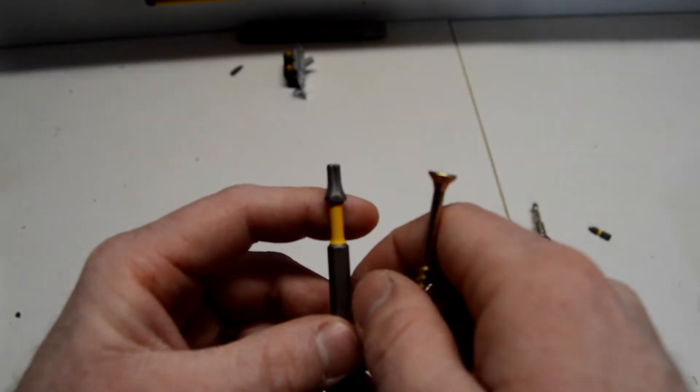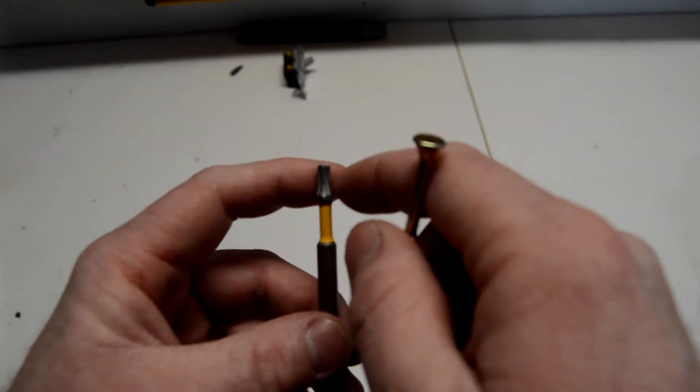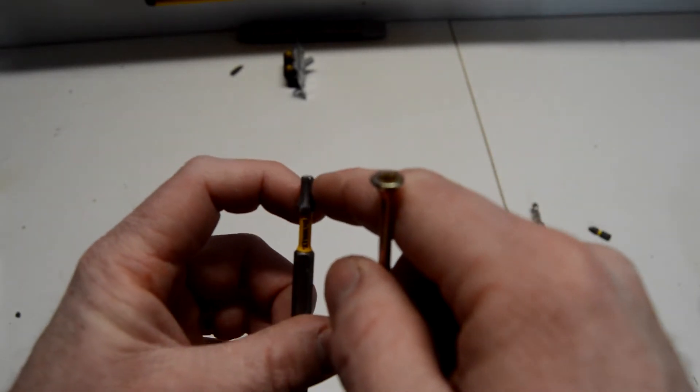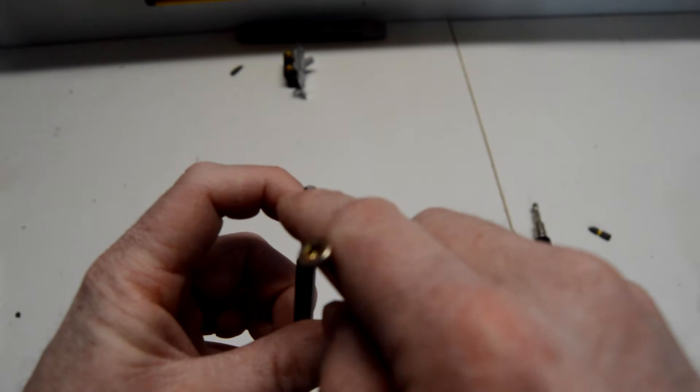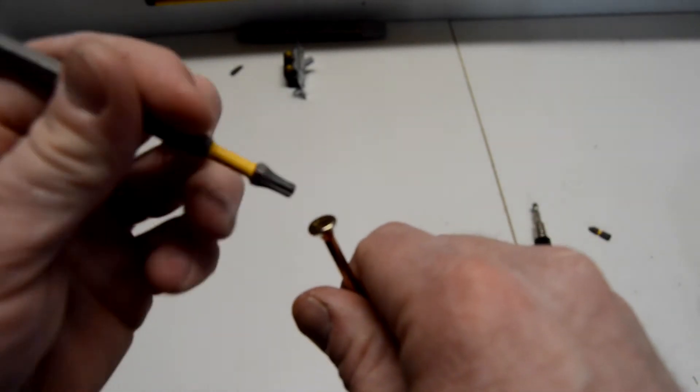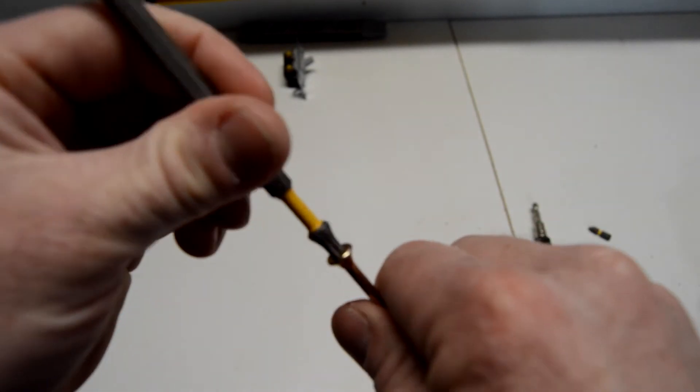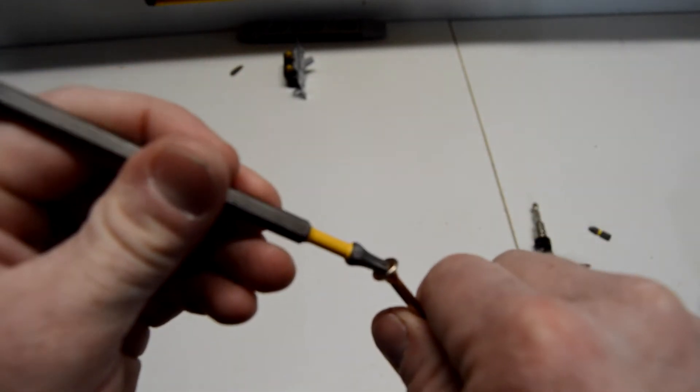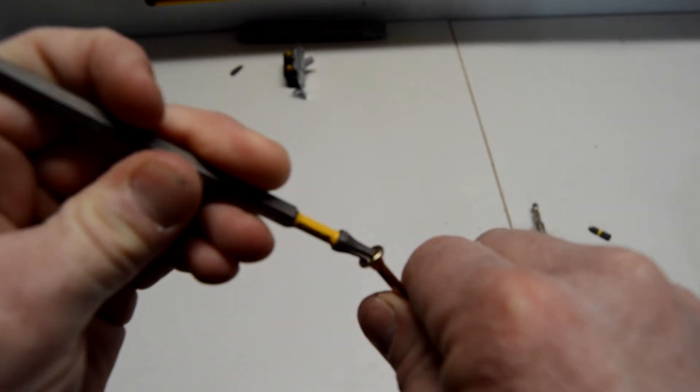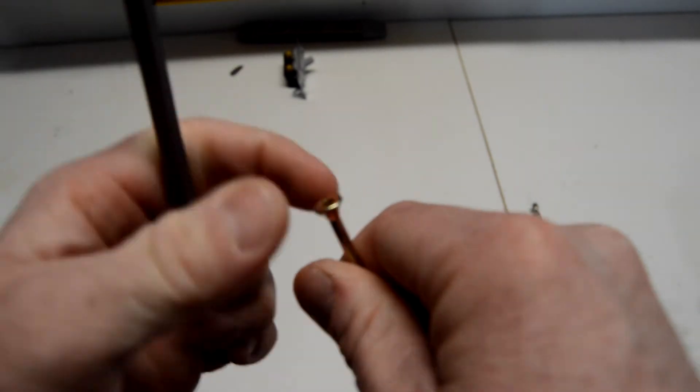So, you can see there's a lot more area to grab. You have all of these little nubs here to grab when it's in there, so this is easier. Like if you were to get it at an angle, you could still kind of get in there.